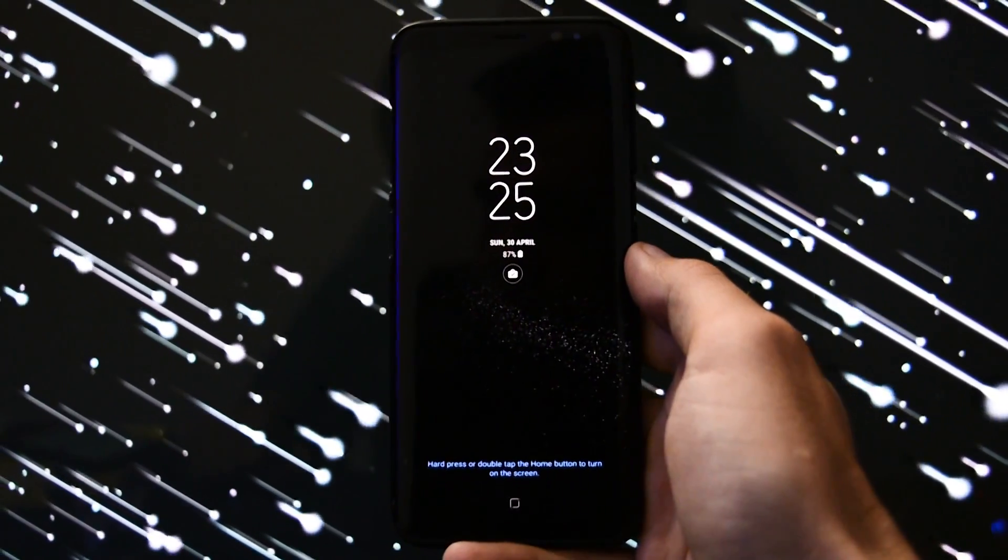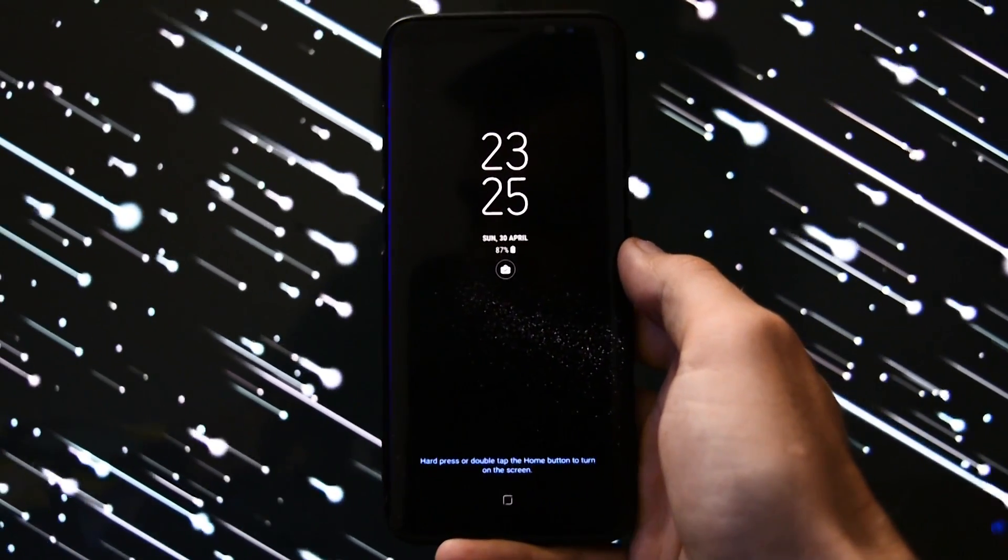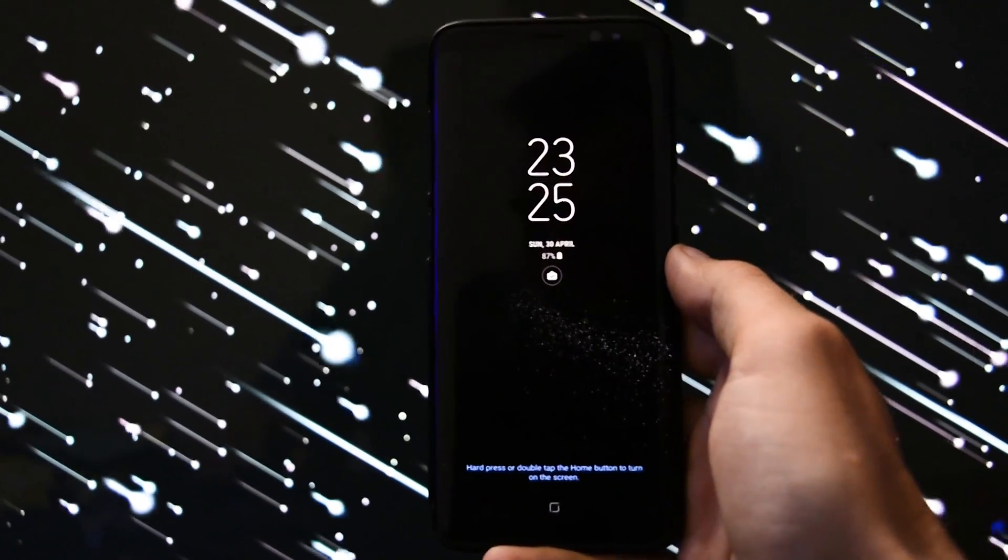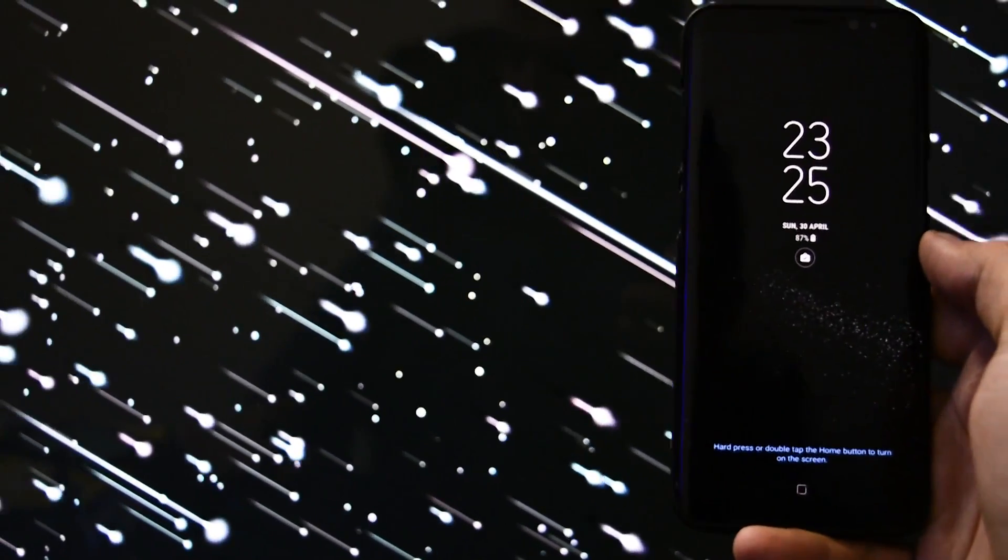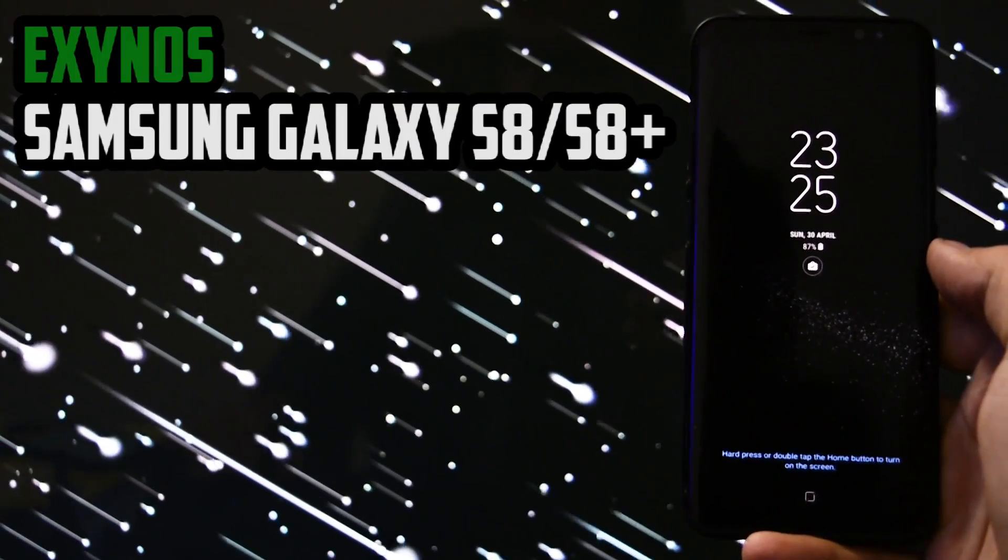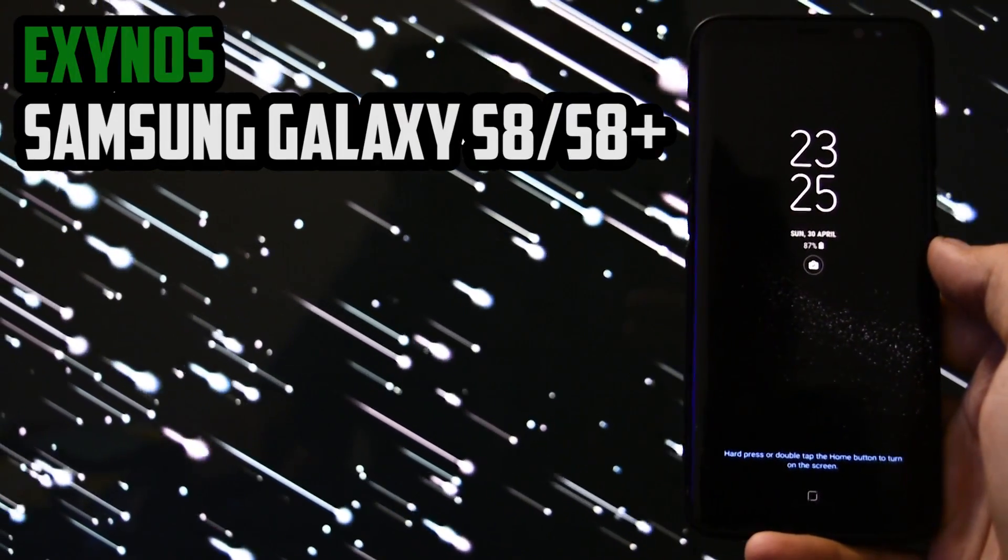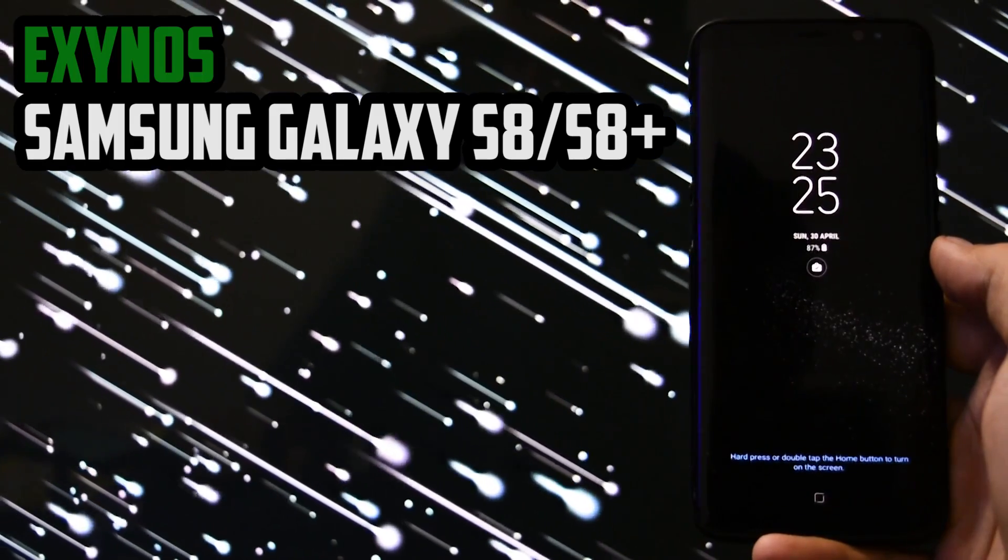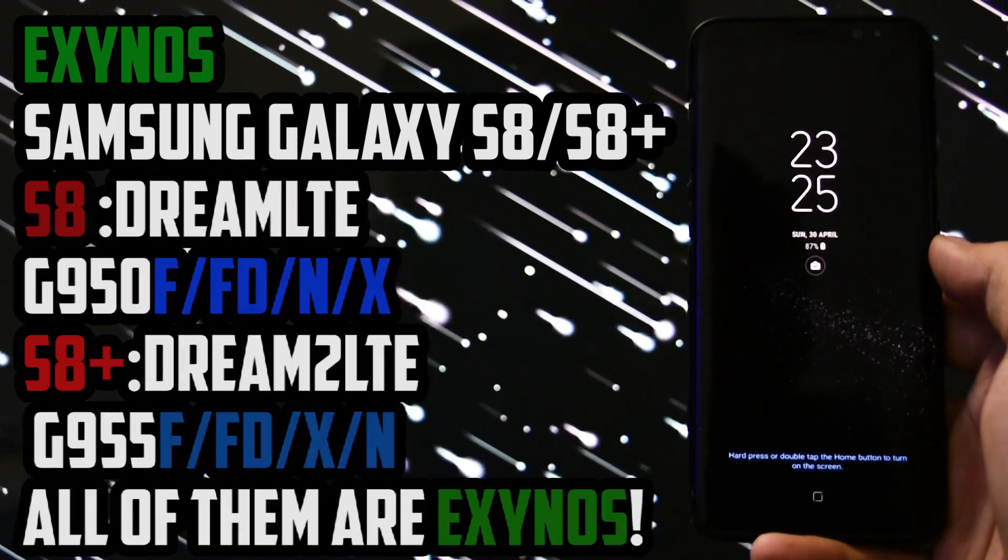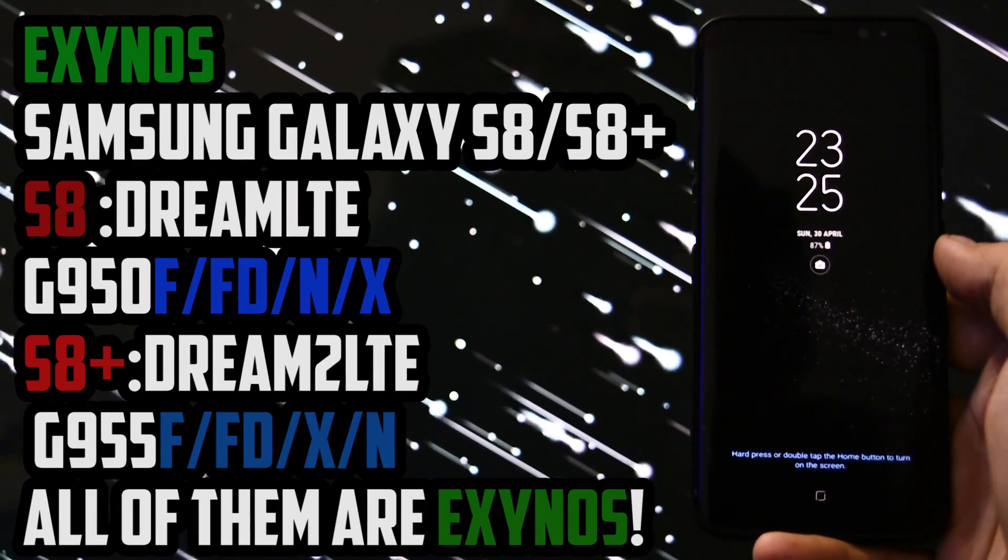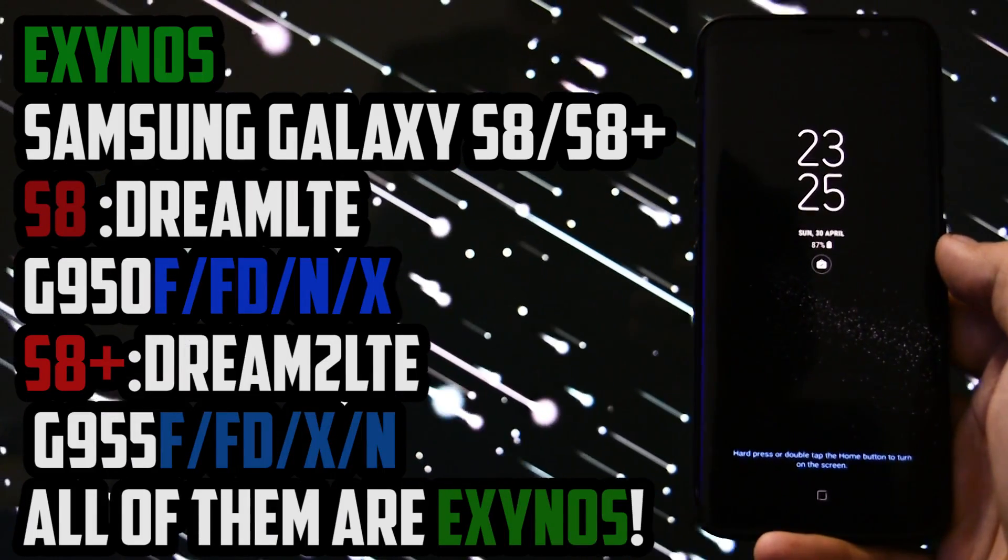A quick disclaimer before watching this tutorial. In order to get TWRP and root, your device must be an Exynos variant of the Galaxy S8 or Galaxy S8 Plus. Visit the description for all the S8 or S8 Plus models supported.